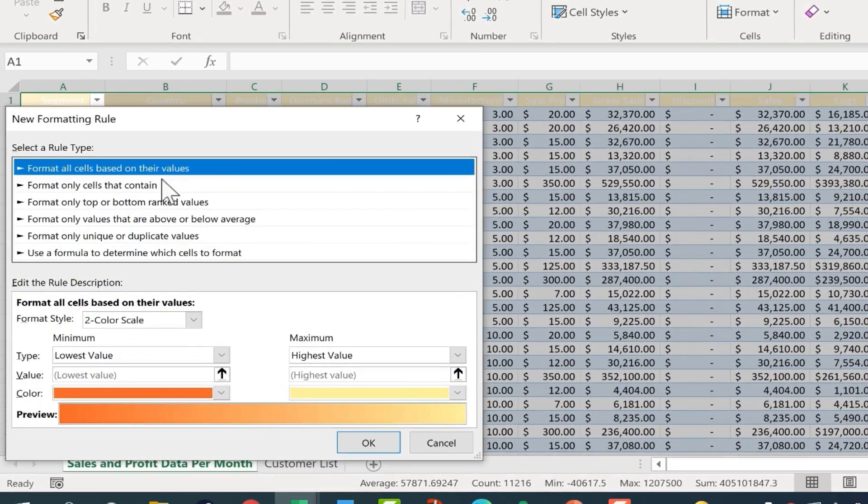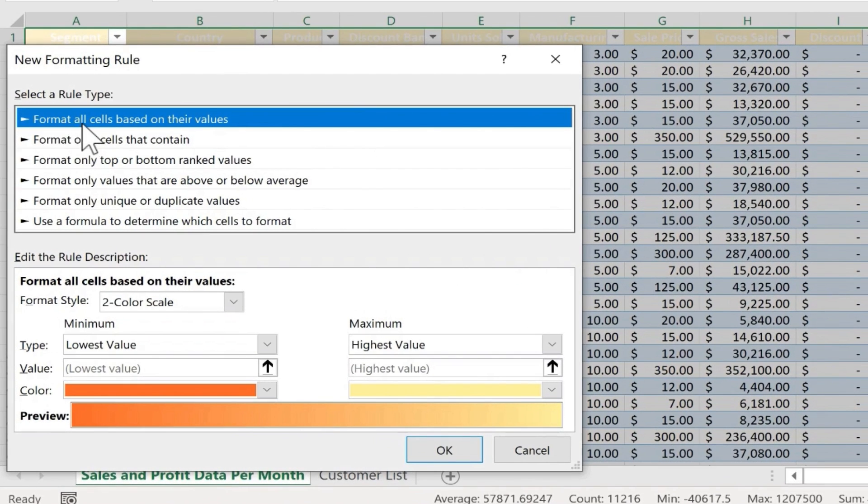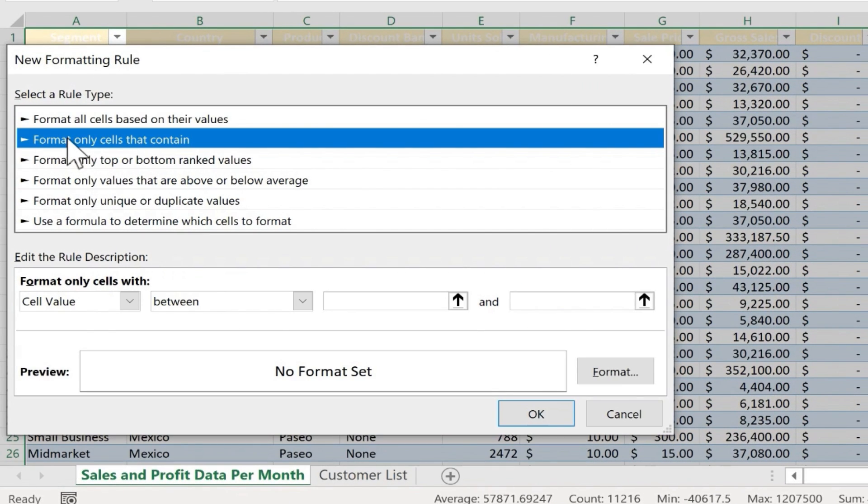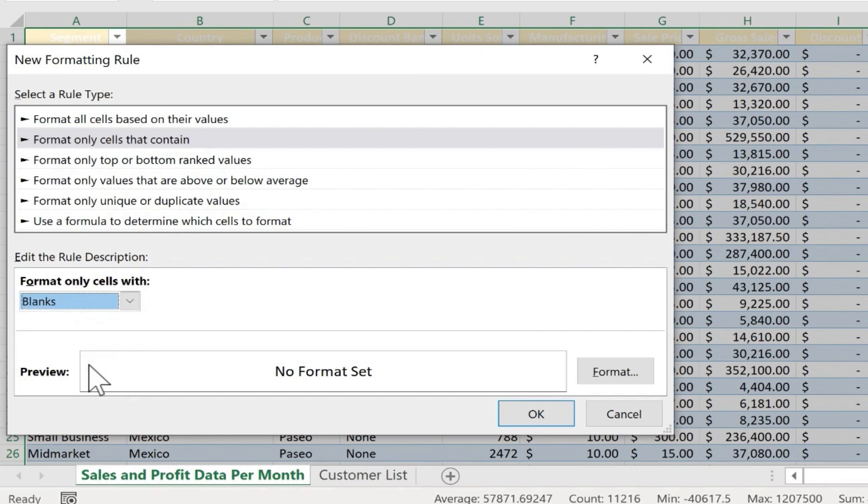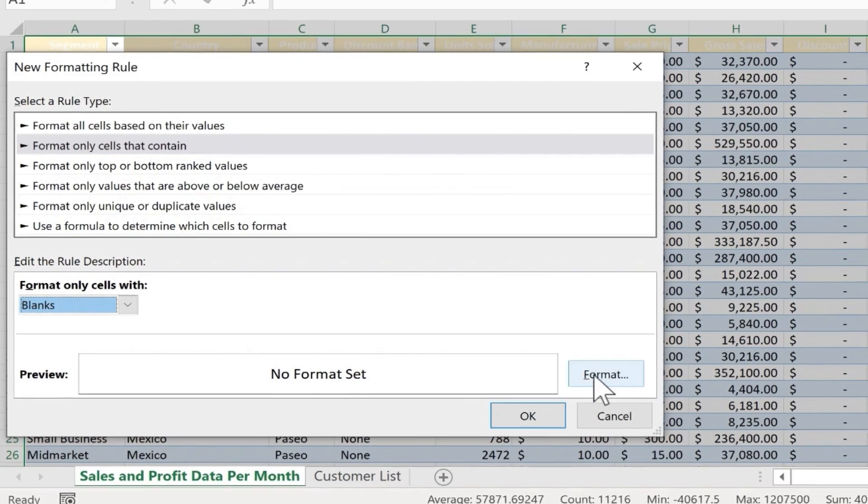And I'm going to switch it from the default of Format All Cells Based on Their Values to Format Only Cells That Contain. And then I'll go down here to this drop-down list. I'll click, and I'll choose Blanks. Format Only Cells With Blanks. Next, we need to indicate how we want those cells that are blank to be formatted.